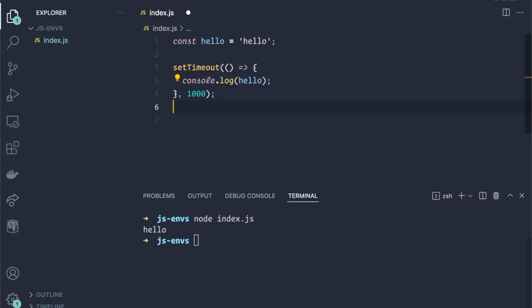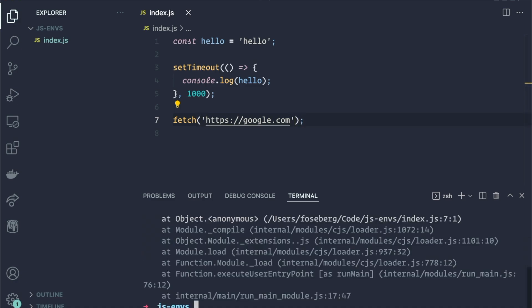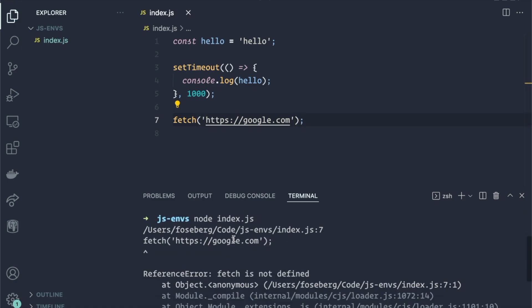So we could do fetch and we try to do google.com. Oh, now we have a problem. Fetch is not defined. So it's going to magically work if we do it in the browser, because the browser will have fetch and it will make it available on a global object that's just wrapping all of our code and making it so our code can use that functionality.